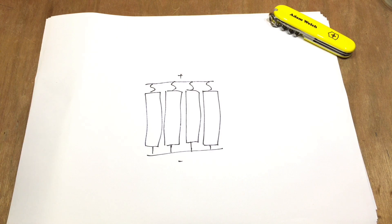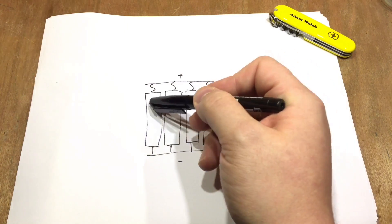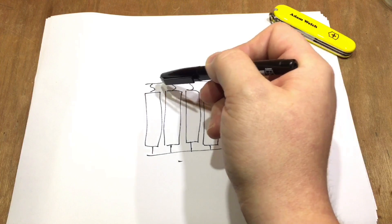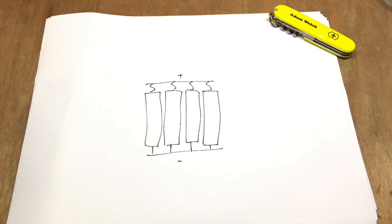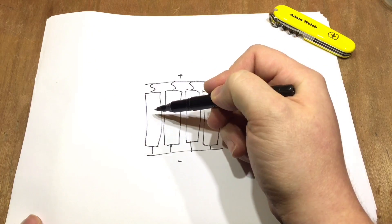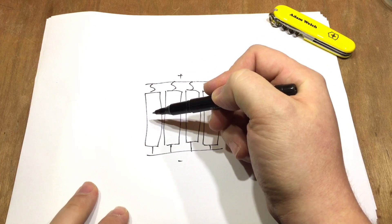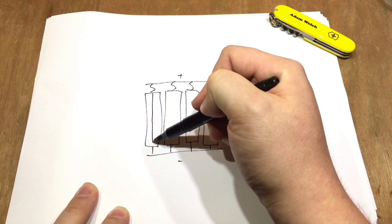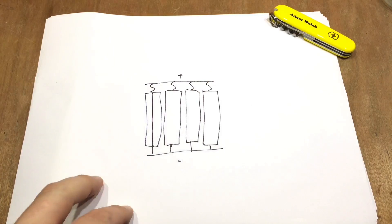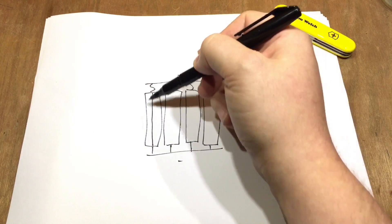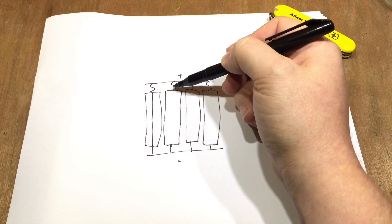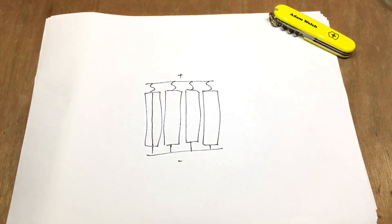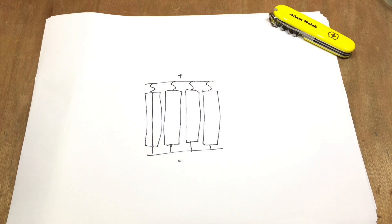Each individual cell has its own individual fuse here at the top. So let's imagine this cell on the left-hand side goes faulty, it goes short circuit. Then the other cells have a short circuit as well, so their positive is connected to their negative.